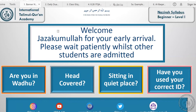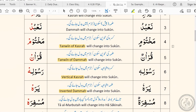Bismillah ar-Rahman ar-Rahim. Assalamu alaikum wa rahmatullahi wa barakatuhu. The fourth rule of waqf is regarding words that end with a kasraten or tanween of kasra. So let's say you're reciting the Holy Quran and you come across a word that ends with this symbol, which is called a tanween of kasra.